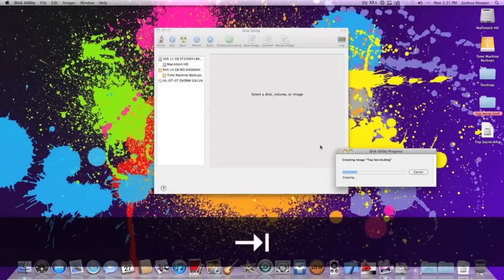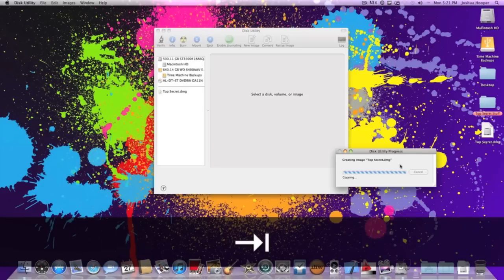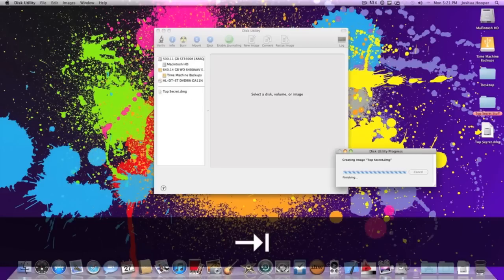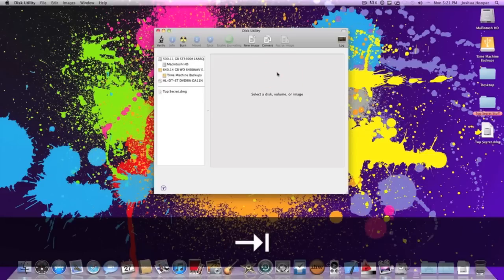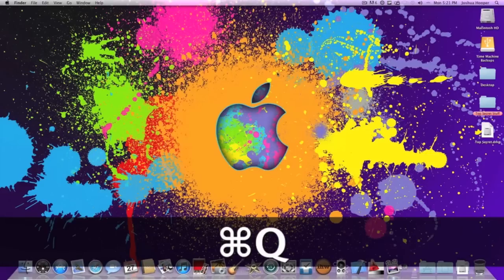Now depending on what you've got in your folder it will make it go slower or faster. Because I only had a couple of photos in there it's really fast. So now once we've done that what you're going to want to do is you can either go disk utility and quit or you can just go command quit.